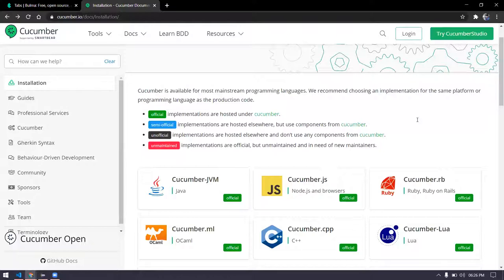The first thing — why we need Cucumber — is basically, let's say we are going to get a new feature from our client. When working in Agile, they don't maintain much documentation — actually zero documentation. In most companies, they do not prefer to do documentation, but of course they have some sort of requirements.